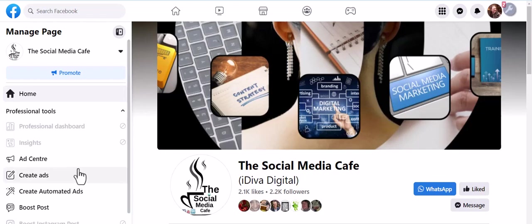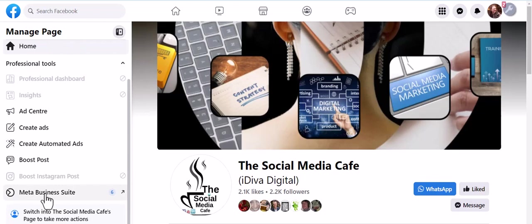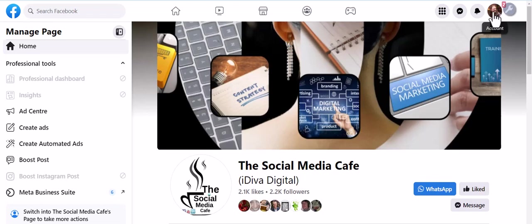You can see to the left I have my Meta Business Suite. What I want to do is switch to be the Social Media Cafe. Now some of these pages have changed and others have not yet. This is the new version and the page essentially becomes its own entity.